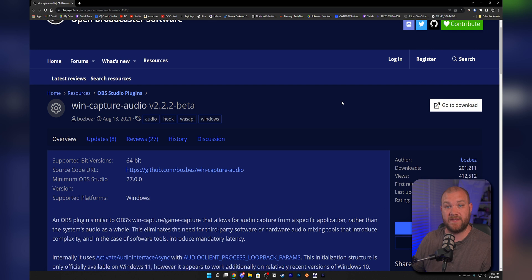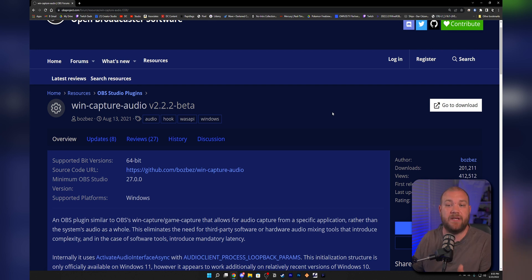By the way, this isn't in StreamLabs or Twitch Studio. It's only for OBS. Just only OBS.